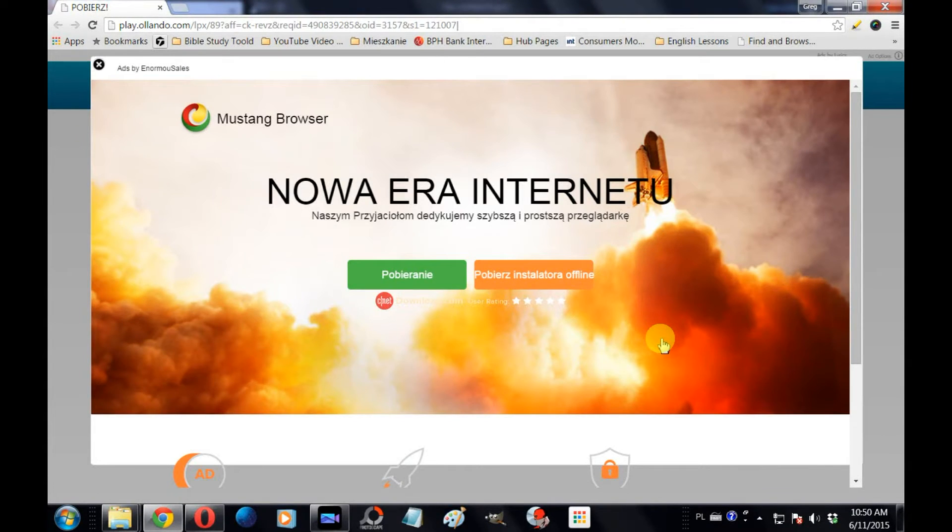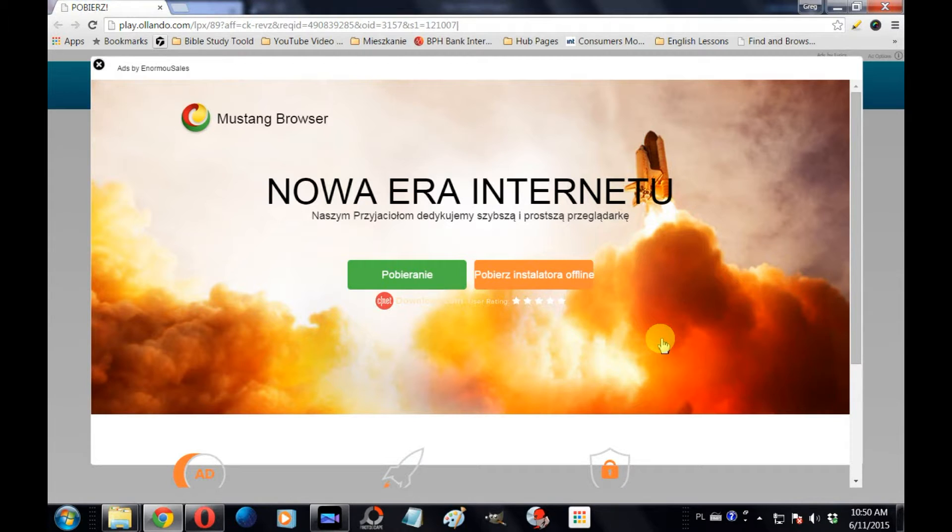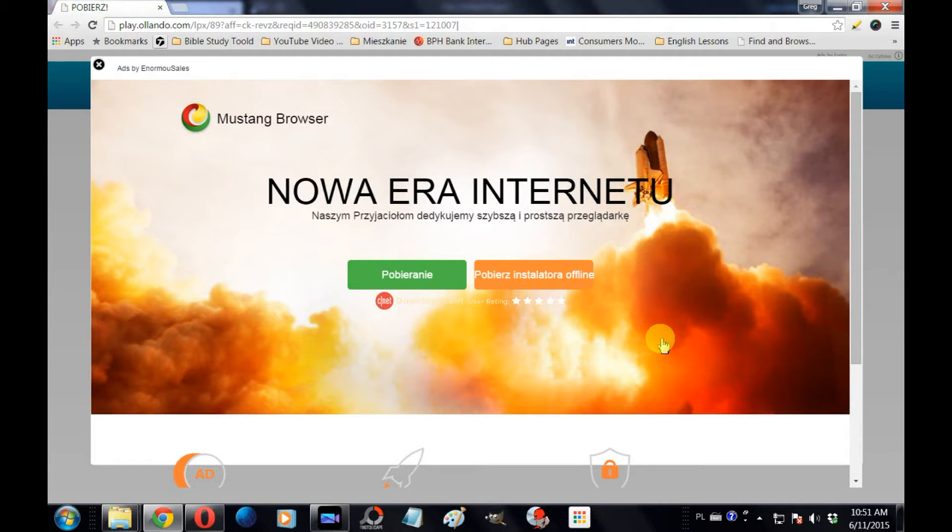Hey guys, in this video I'm going to be showing you how to import your bookmarks from Google Chrome to Opera web browser. The reason why I'm doing this is because my Google Chrome has been overrun with pop-up ads and redirect ads lately.